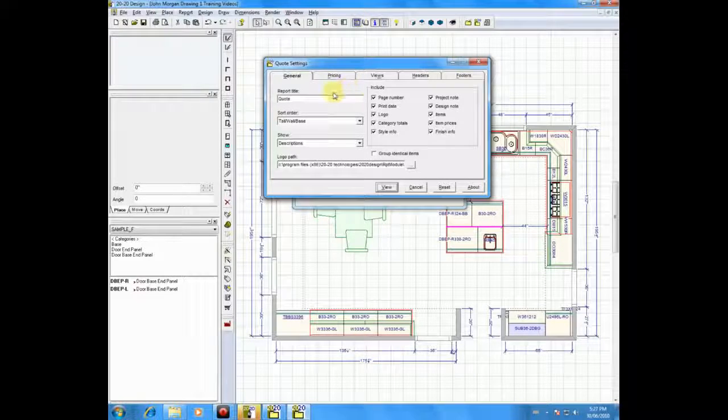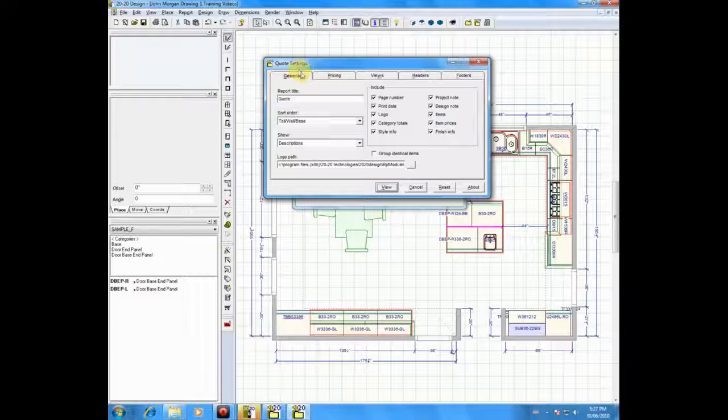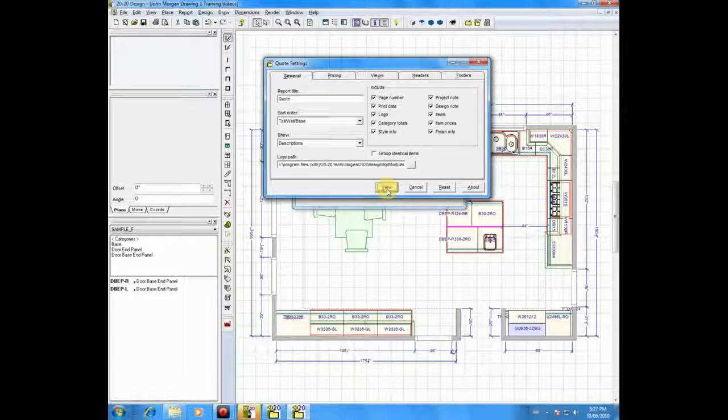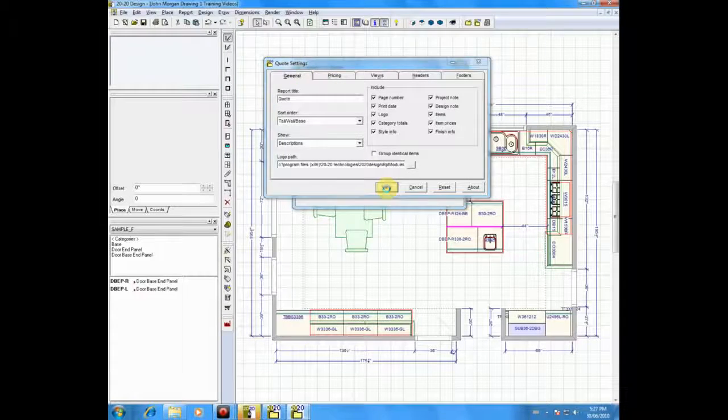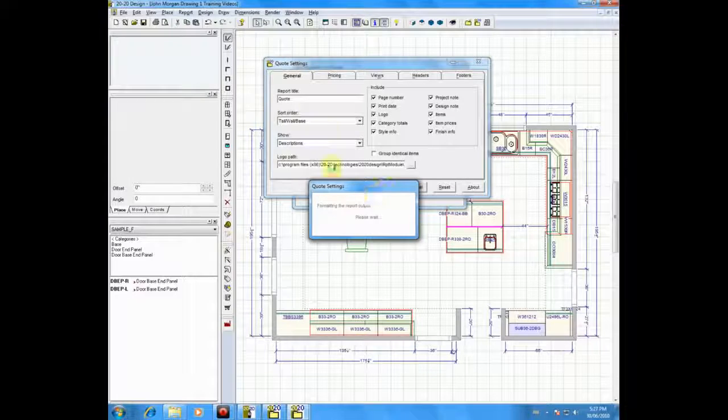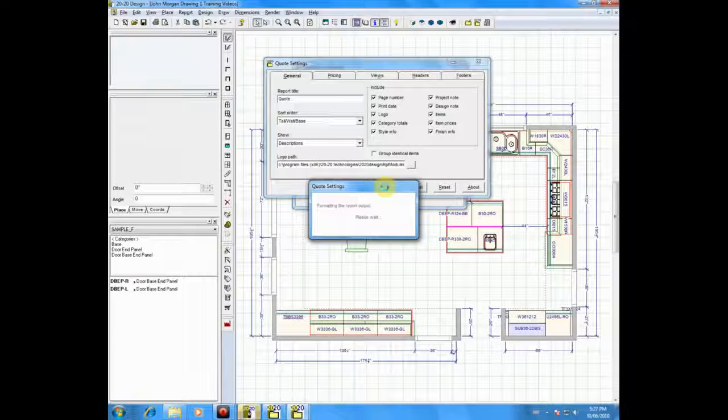whether they see individual items with prices, or you just want to give them a final price. Most of the time when I go into Quotes, I simply click on the View button at the bottom of the screen and move right into my Quote section.